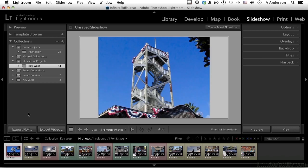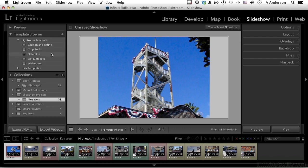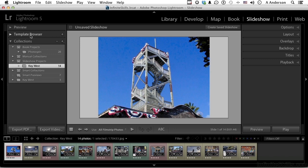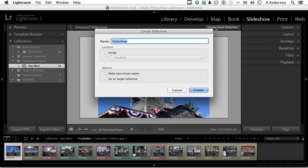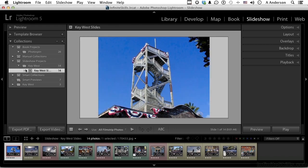Over here on the left we have something called a template browser, and of course we have a preview up there if you want to use it. Templates — we can make templates out of what you see here and use them over and over again, background colors and things like that. There are some already made. We'll make our own later. Our collection is right there in Key West. It's unsaved, so let's start out by saving this — create saved slideshow, give it a name of 'keywest slides' inside of Key West. Click create and there it is.